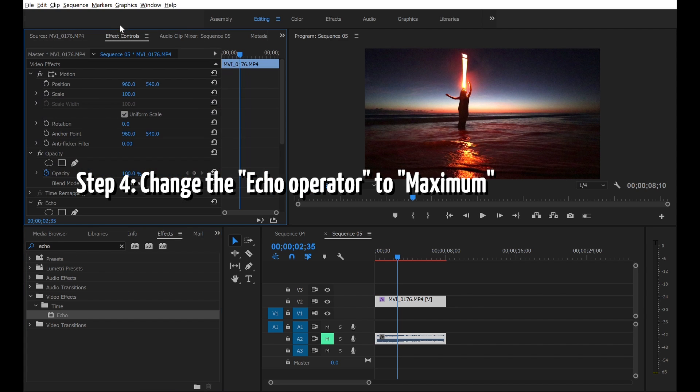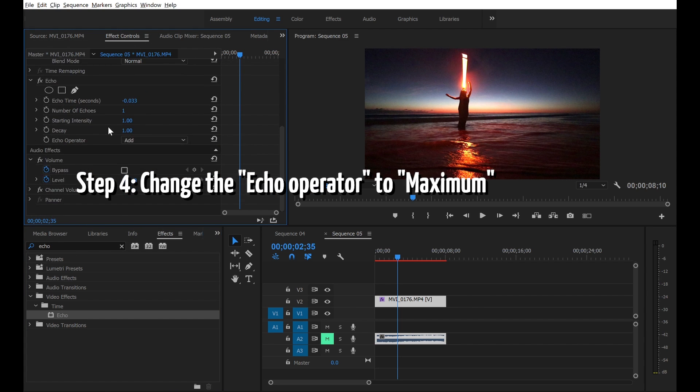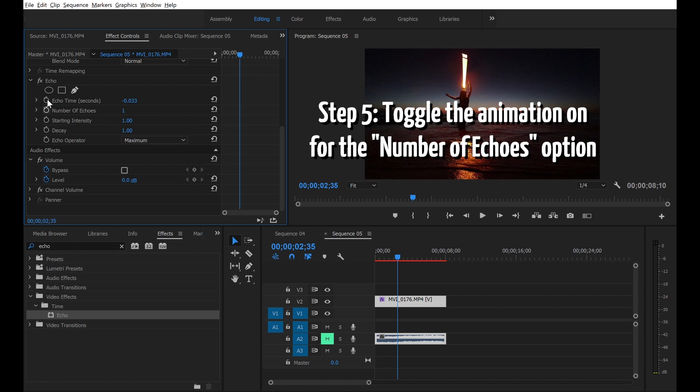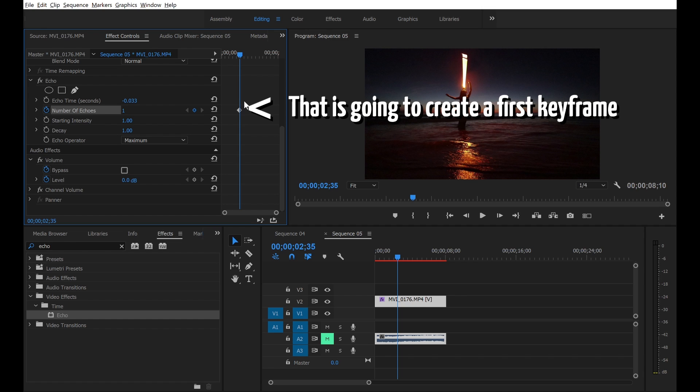Step 4, change the echo operator to maximum. Step 5, toggle the animation. That is going to create a first keyframe.